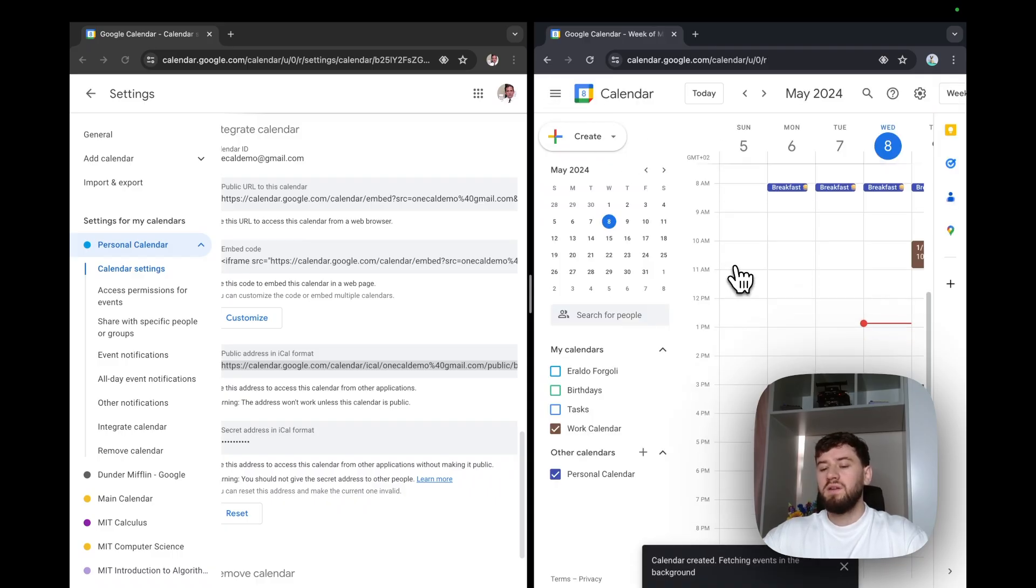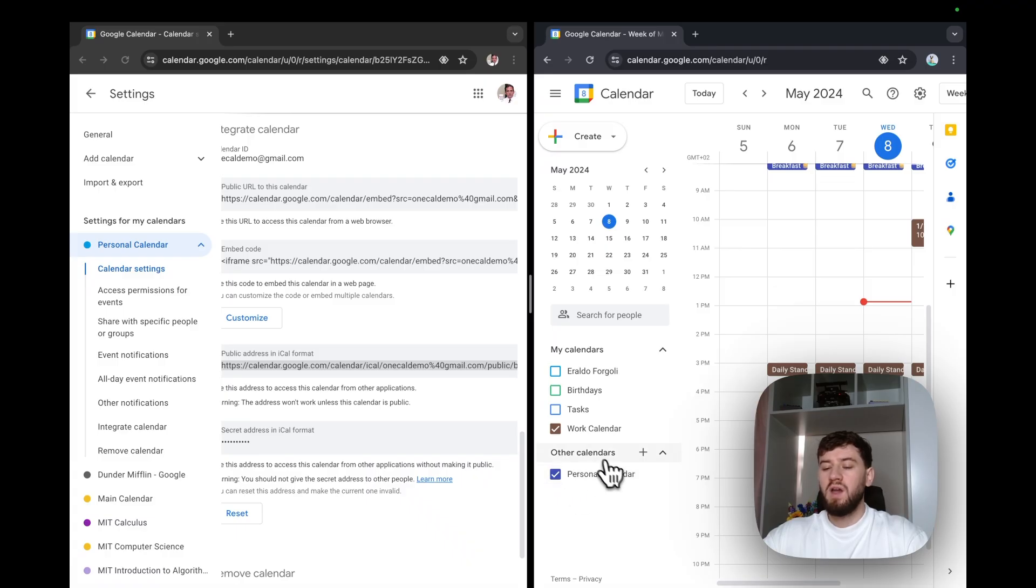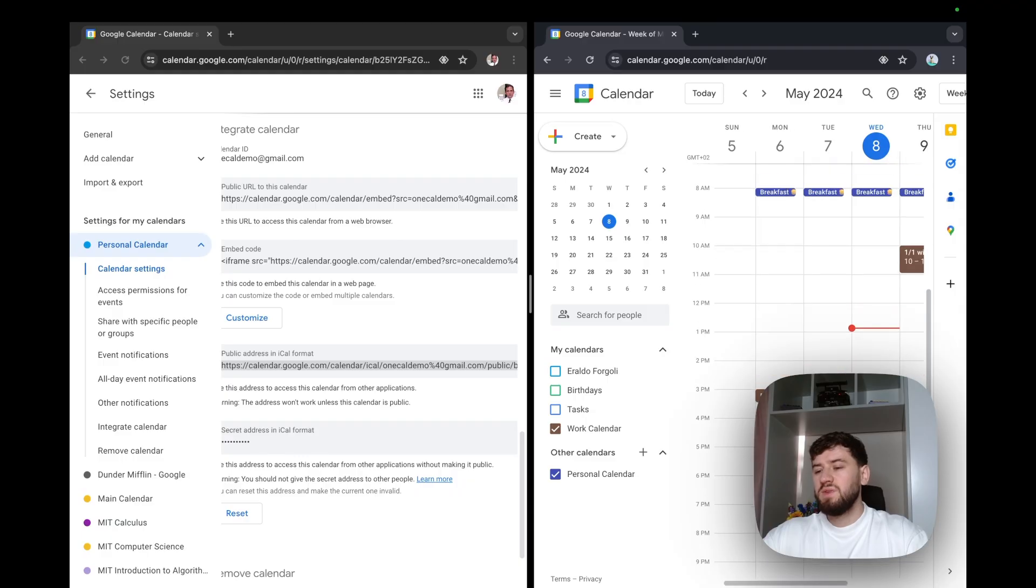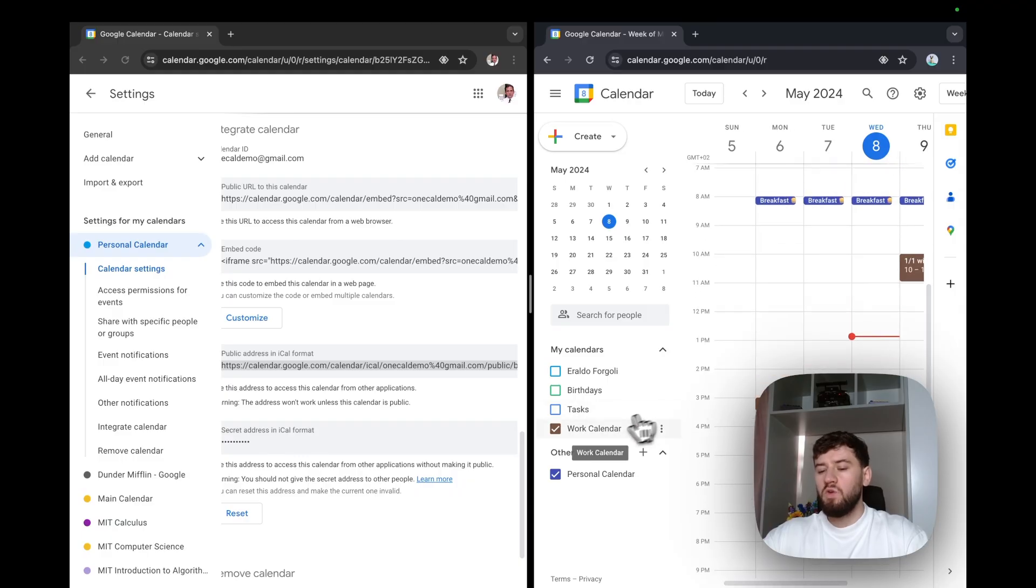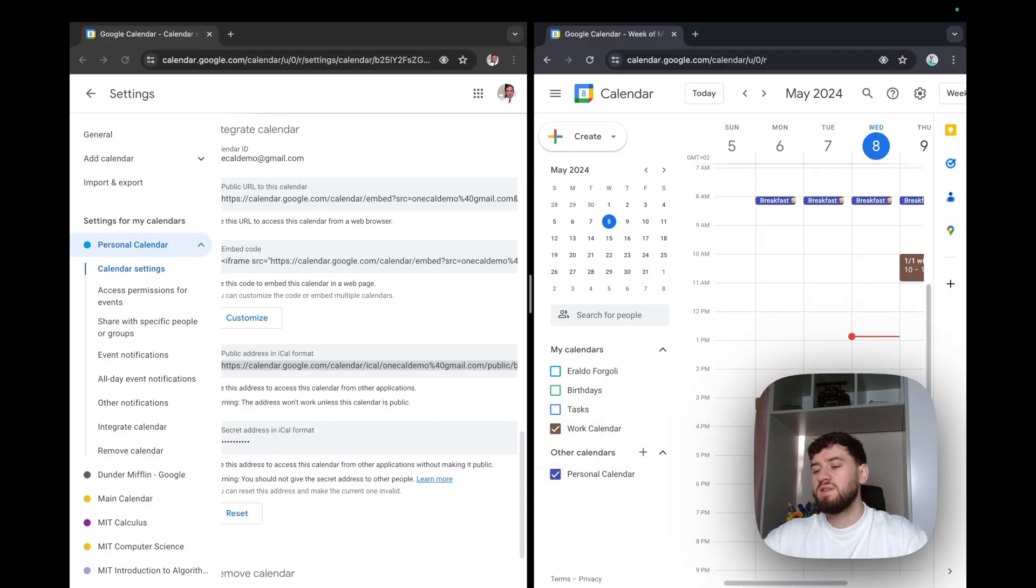If I go back here, I'll see that my personal calendar is now under the other calendar section. This is great because it allows me to see my work calendar and personal calendar under the same account and same view.